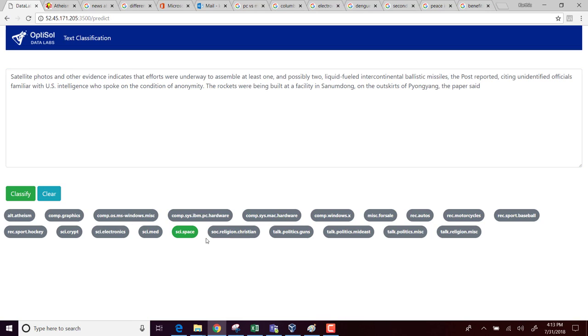It classified it to science space. Since the topic dealt about ballistic missiles, I think it classified this text in this particular category science space.